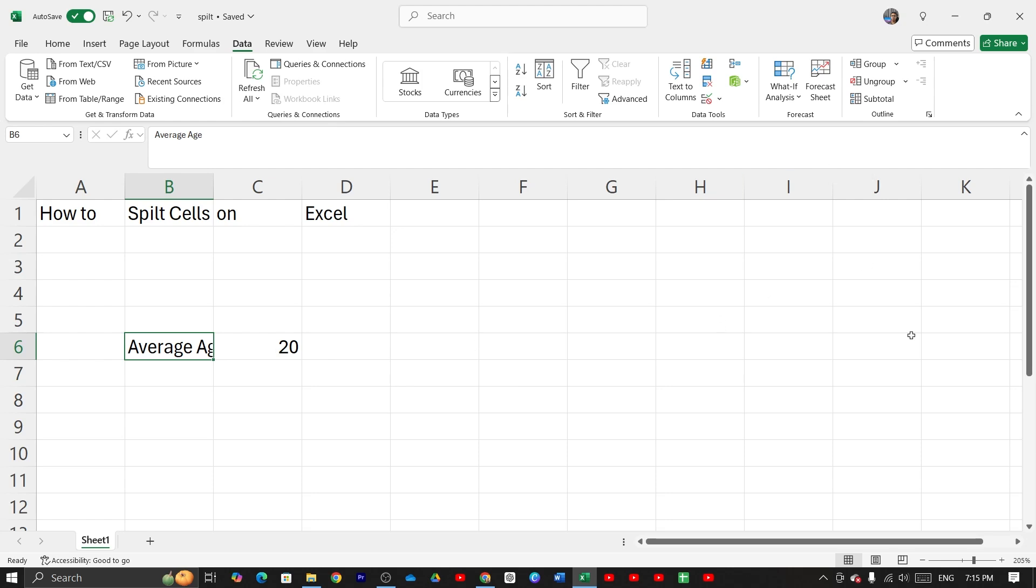And that is how you can split cells on Microsoft Excel. I hope this video was helpful. If it was, please give it a thumbs up and don't forget to subscribe.